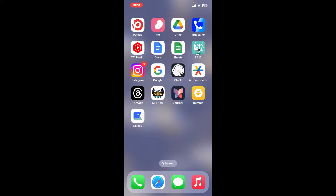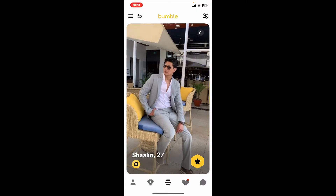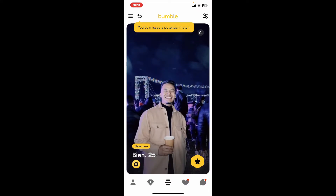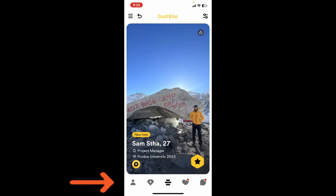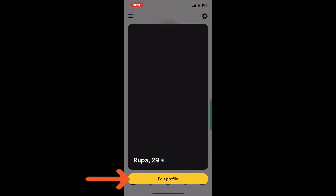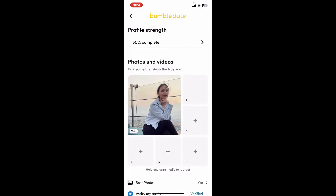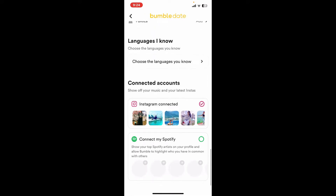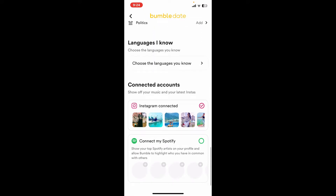Open up your Bumble application from your app drawer and make sure that you're signed into your account. After you're inside the main home page for Bumble, tap on your profile picture at the bottom left-hand corner. From your profile page, tap on your picture at the top and tap on Edit Profile.